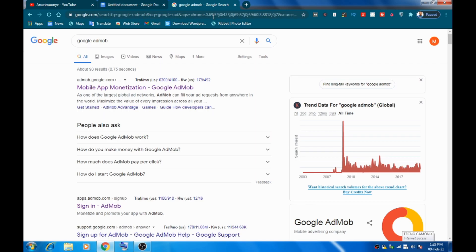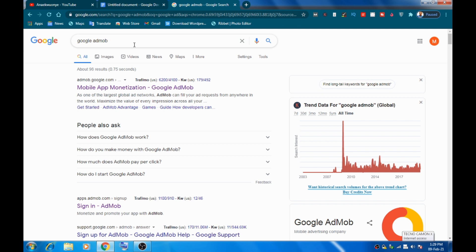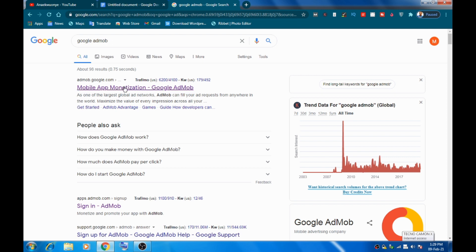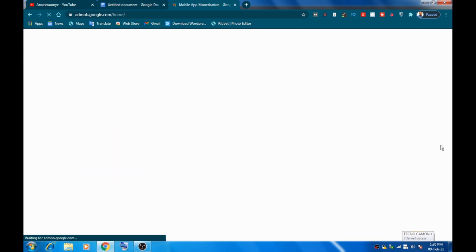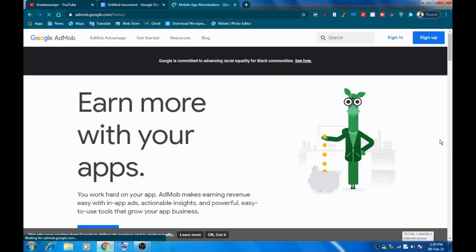Starting with step one: creating an AdMob account. Head over to Google and search for Google AdMob. Once you see the results, pick the first result that says 'Google AdMob — Google app monetization with Google AdMob.' Here we're going to learn how to create your Google AdMob account.